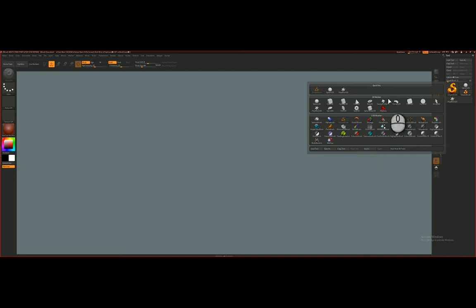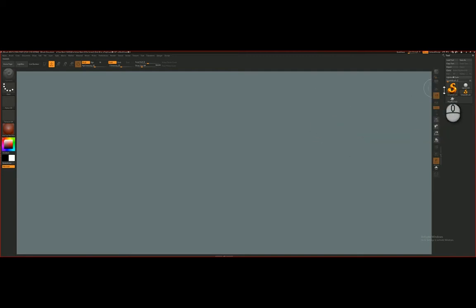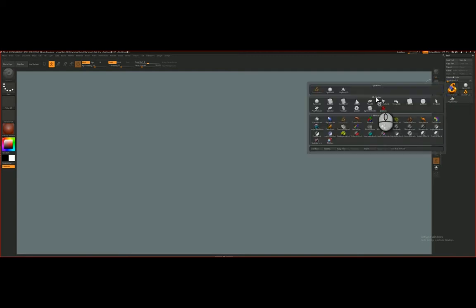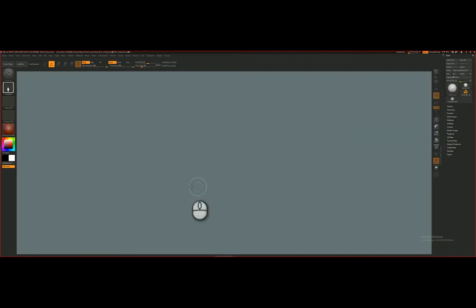But what we are going to focus on is the 3D meshes, and if I click on any of these 3D meshes, I'll just click and select Sphere 3D.